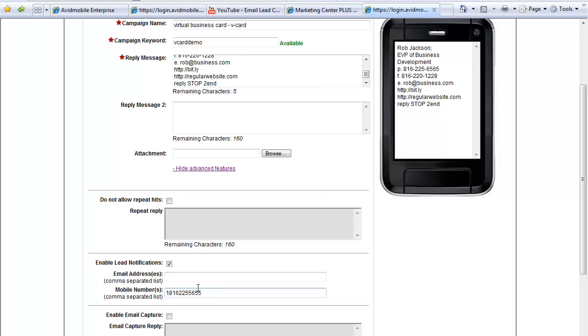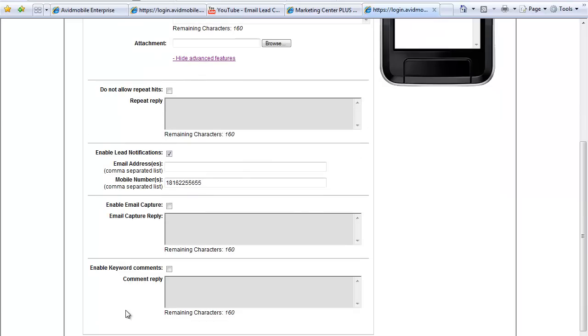Some realtors use this in cases like somebody walks into an open house. On the way out, the looky-loo, they give them a virtual business card. Boom, the realtor gets a text message with their contact information with their phone number. They can follow up with them the next day and say, would you like to see additional houses?